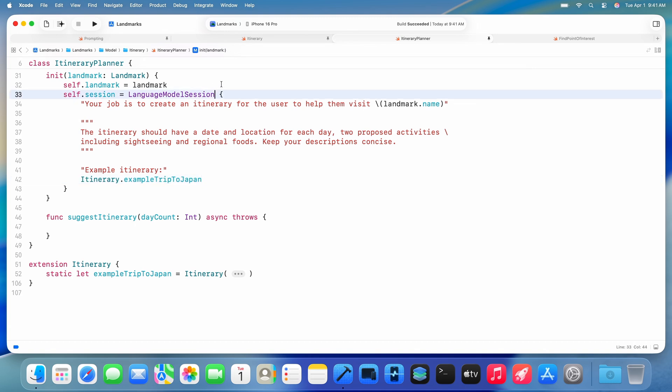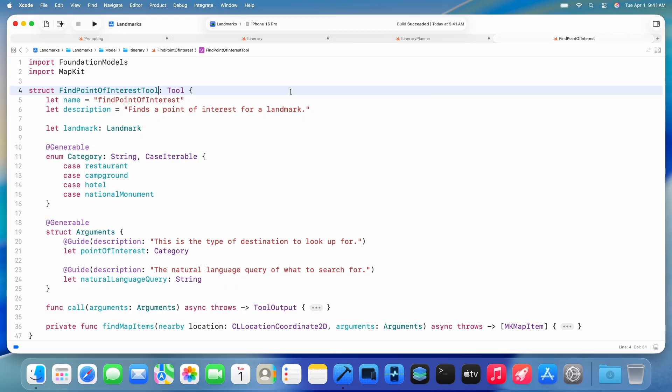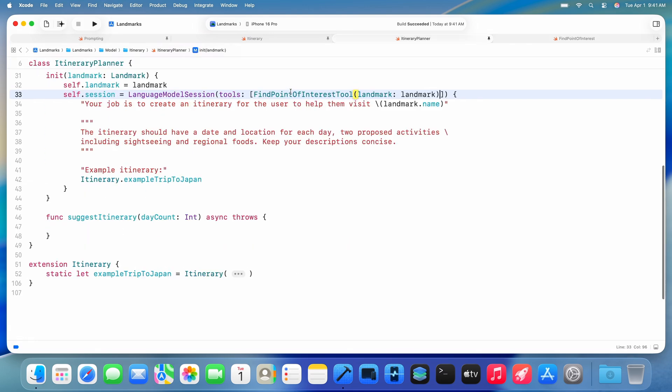In my session, I can leverage the model's tool calling capability. This is a great way to let the model fetch external information autonomously. Here's my custom tool that uses MapKit to find points of interest whenever the model needs them.